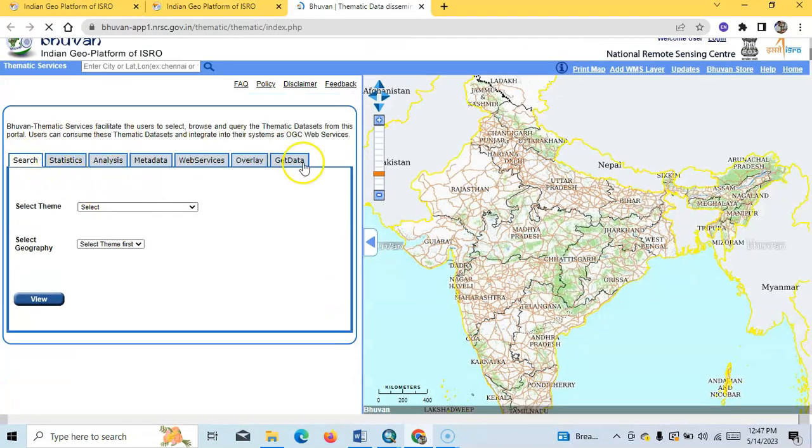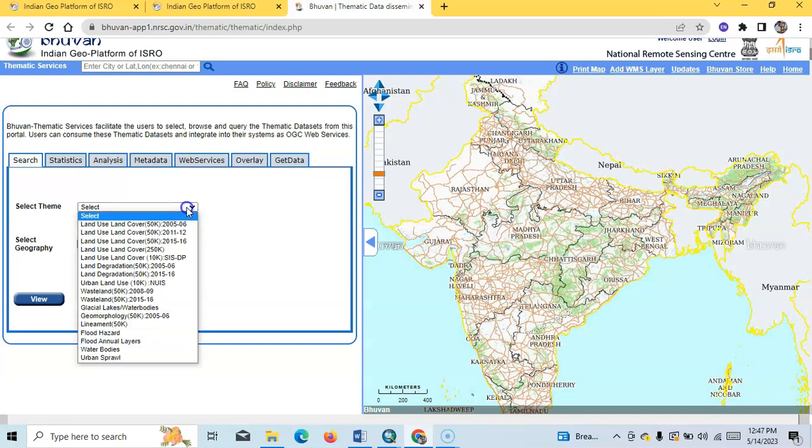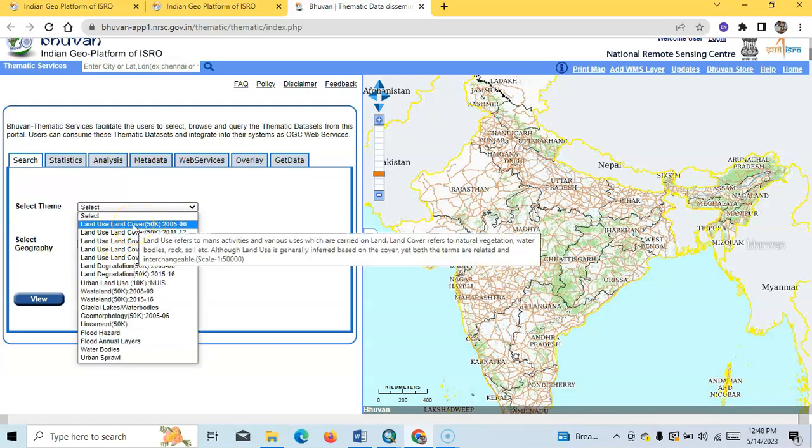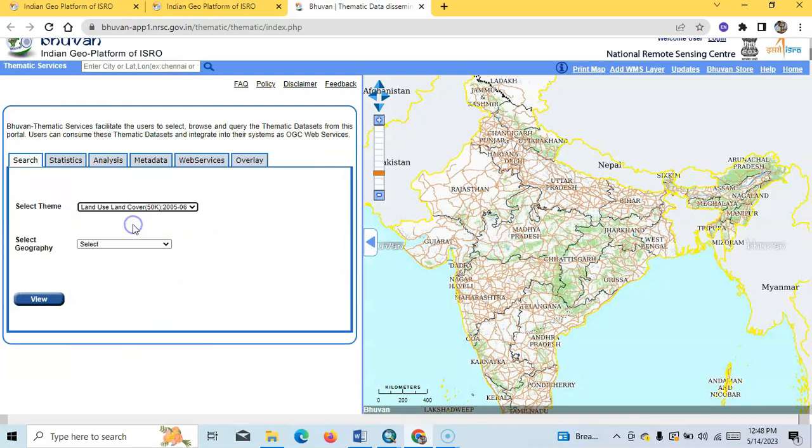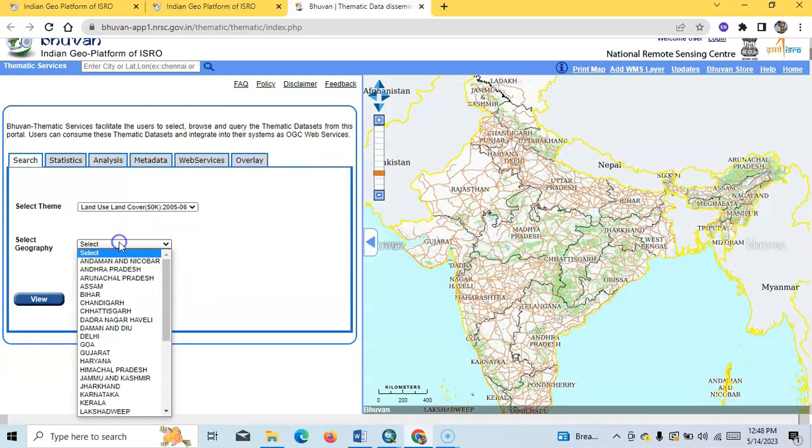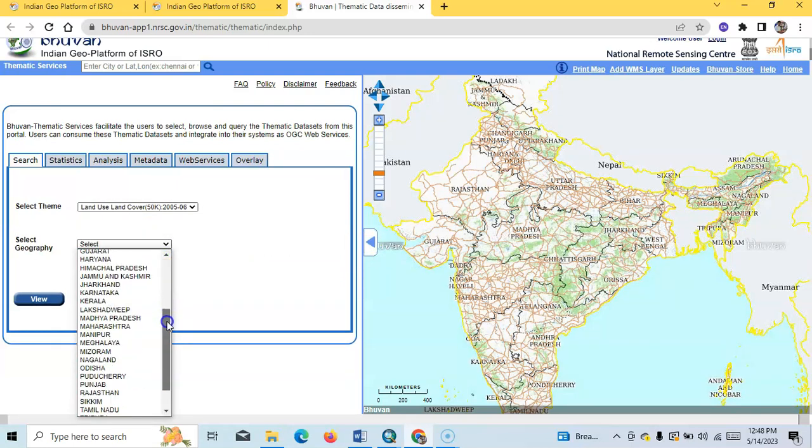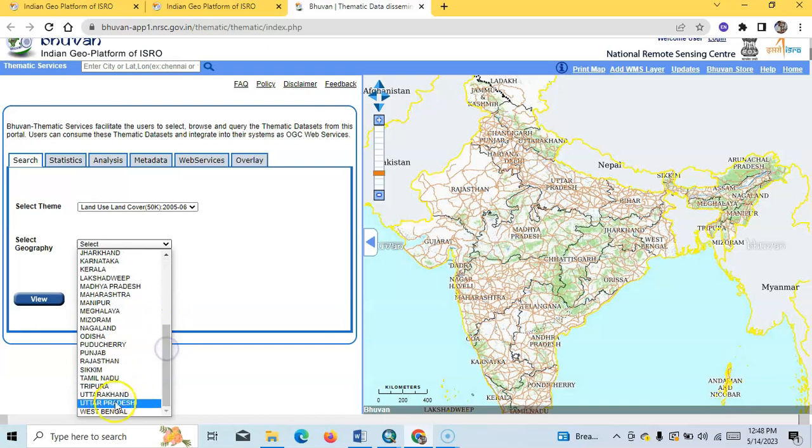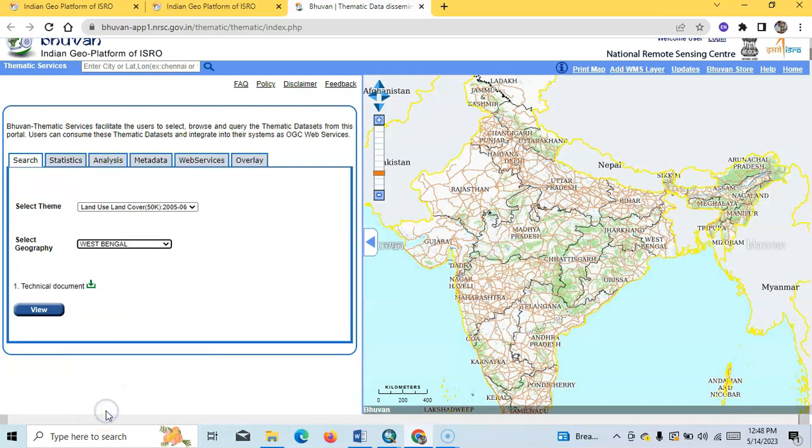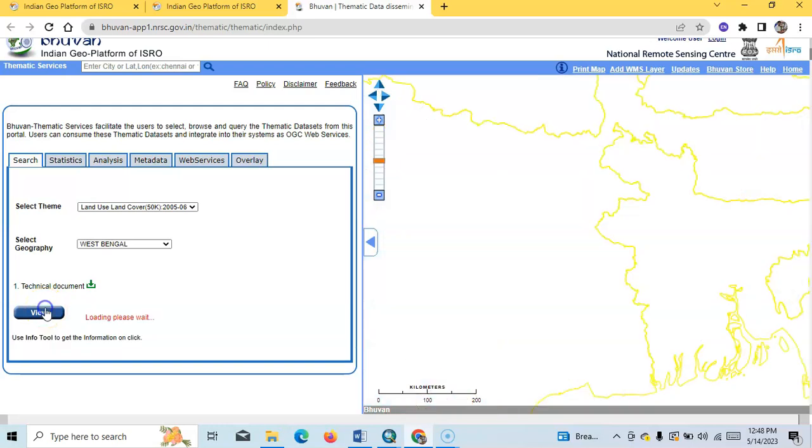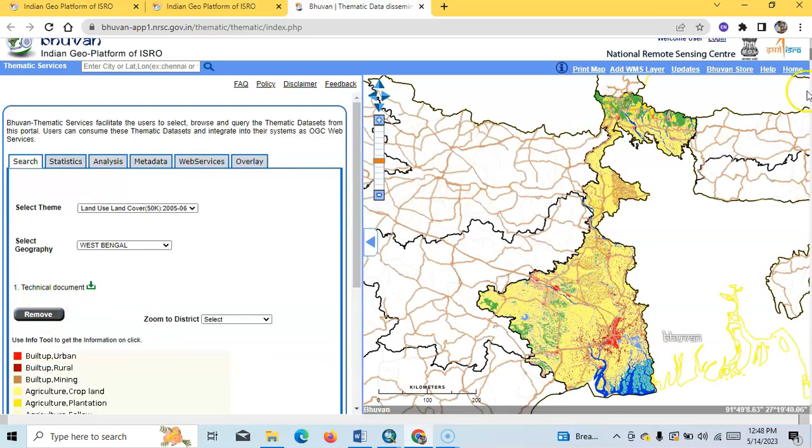Here many data are available. For example, I will show you land use land cover from 2005 to 2006. You can select one geographical area like West Bengal. If I select West Bengal and click on the view button, then